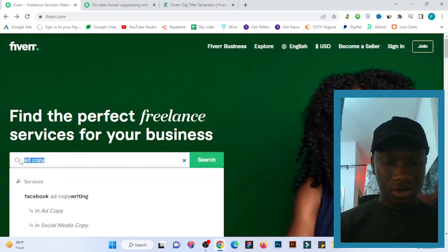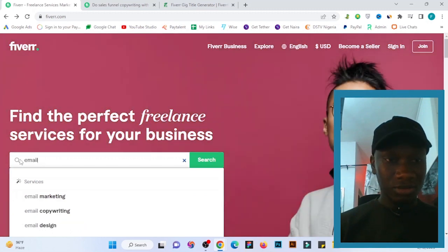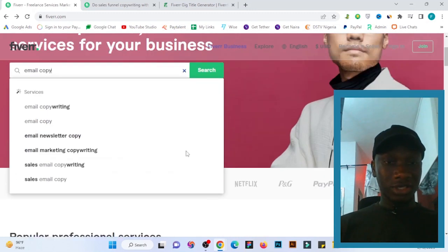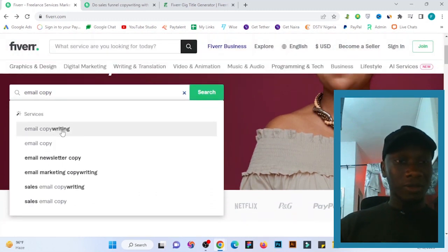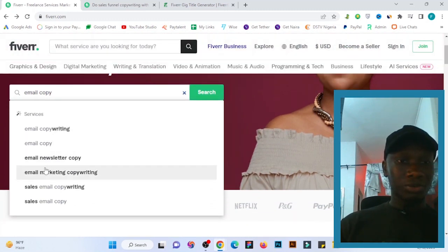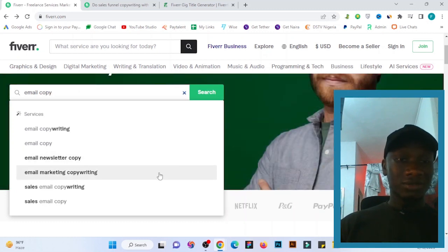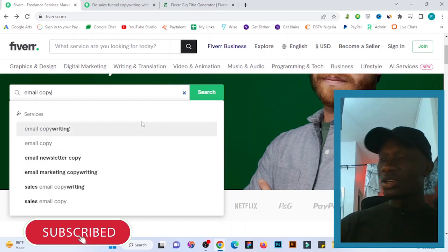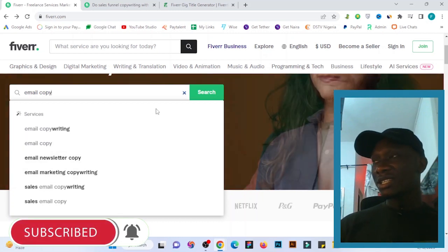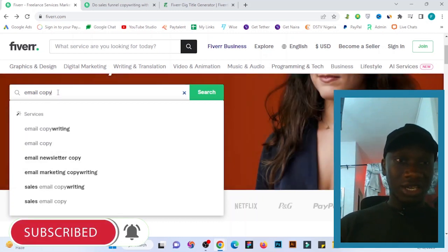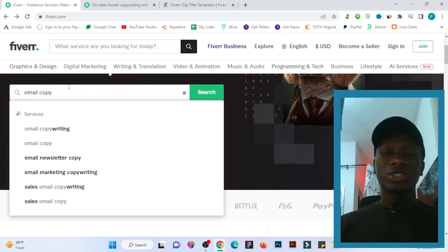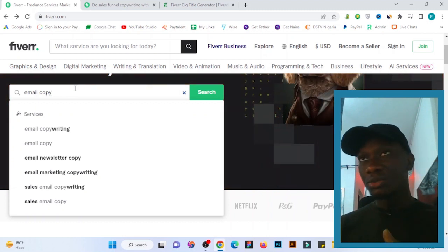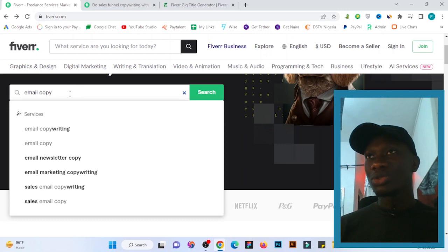Let's try 'email copy.' As you can see, these are keywords you can use: email copywriting, email copy, email newsletter copy, email marketing, email marketing copywriting. For any search tag, you just press it and you get suggested search tags that you can use in your gig description, gig title, search tags — everything.